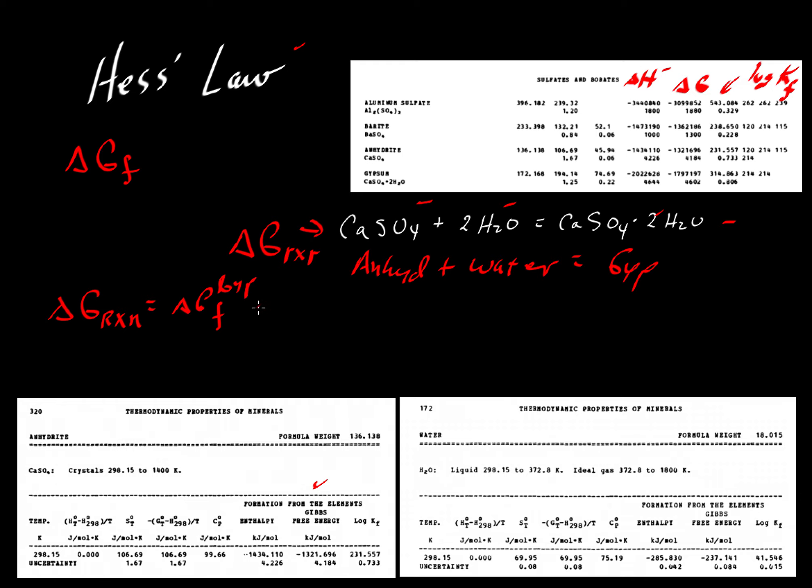minus the Gibbs free energy of formation from the elements of anhydrite, minus the Gibbs free energy of formation from the elements of water.